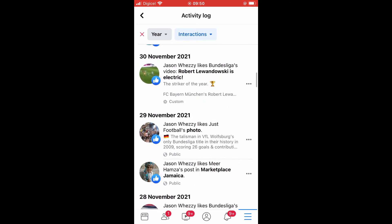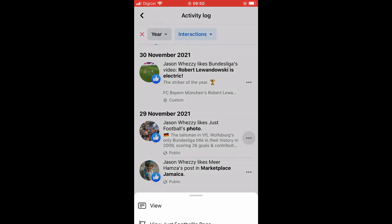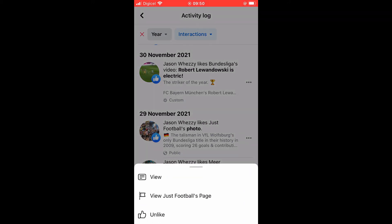For instance, you want to unlike this post right here from the 29th of November. I'll simply tap on the three dots right in line with the post, then tap on Unlike.